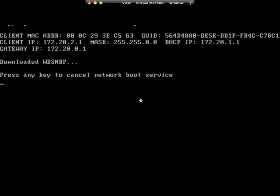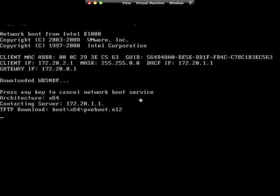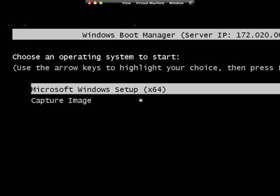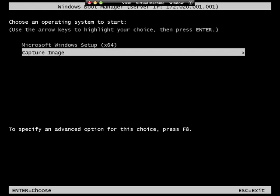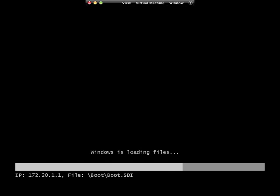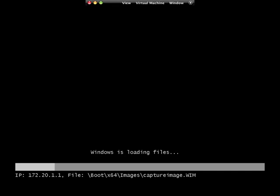It's going to load DHCP, connect to the server, and this is where I choose capture image. And now it's loading my capture image as before. But this time we should see a volume that we can actually copy up to the server now.